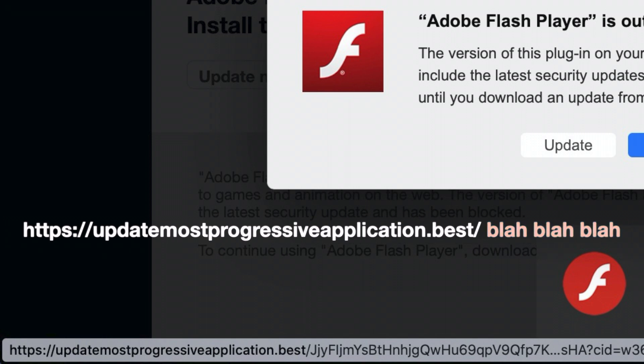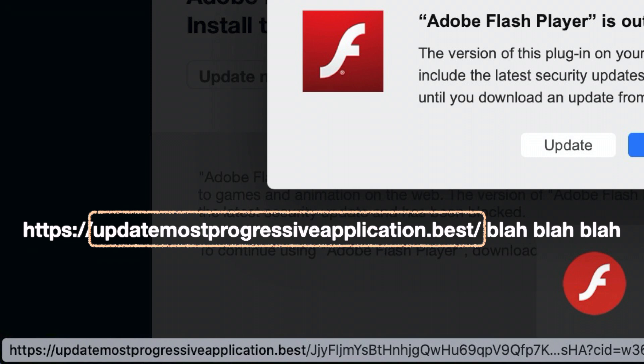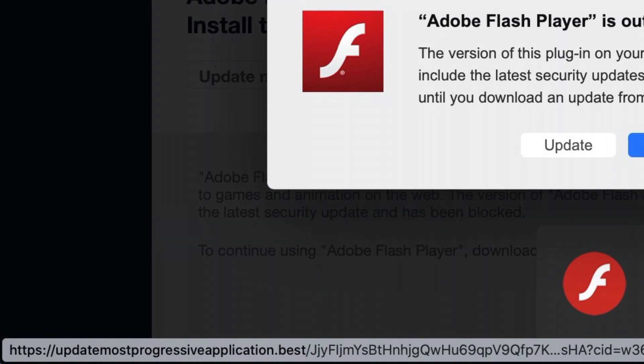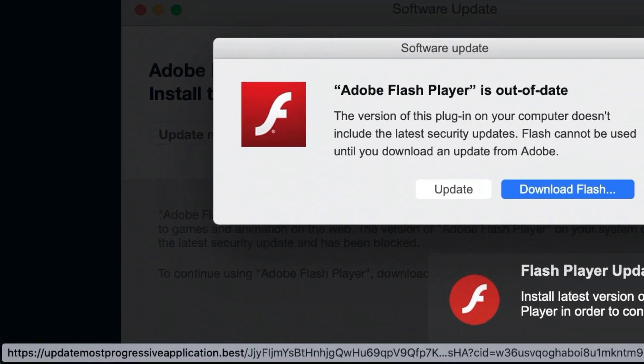So the important part is here, between the double slash and the following single slash. That tells you whose website you're going to. So is this one adobe.com, the website for Adobe Flash? Hell no. So I'm not going to click on it.